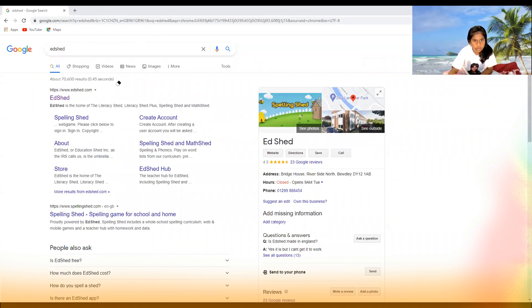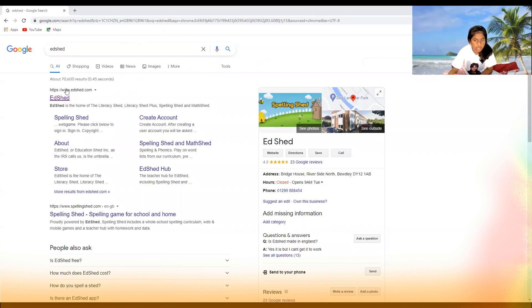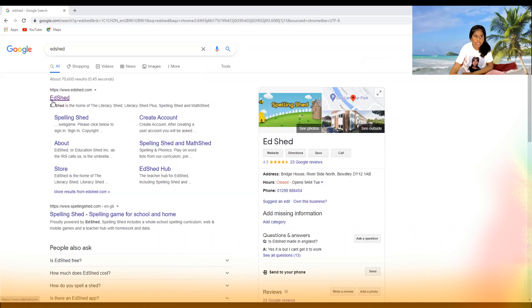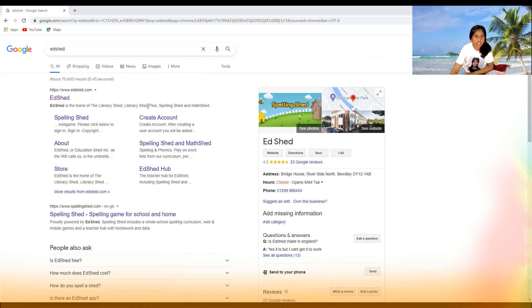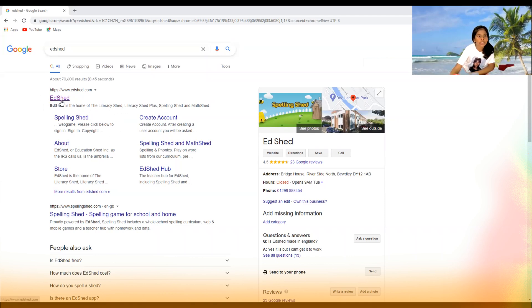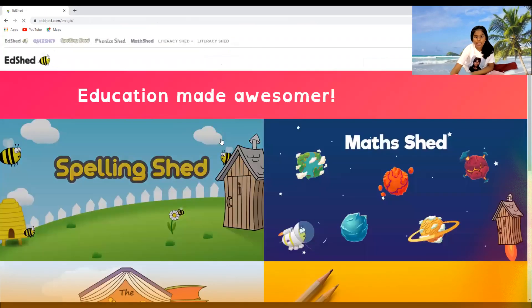Let me just rub that off because it's going to stay on my screen. There are loads of options to click on, but you want to click the first one, which is just normal EdShed. So let's click it now.